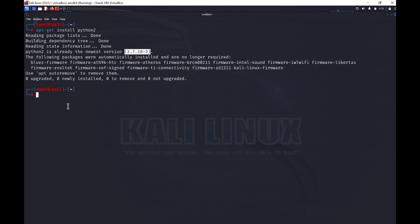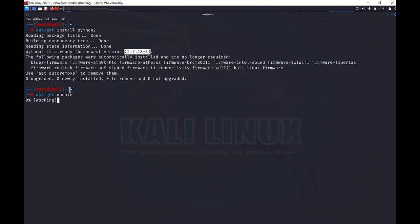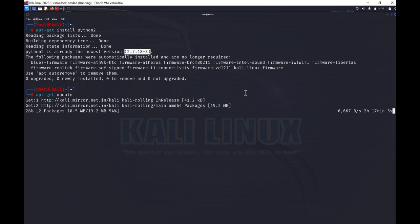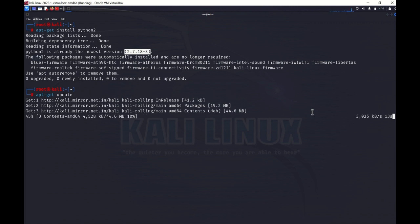By using apt-get you can also upgrade or update your Linux environment. If I type apt-get update it will start updating my existing libraries and upgrading to the latest versions. You can see it started downloading and will update all the files and libraries in your Linux. I'll suspend this command while running because it will take a long time to update all packages.